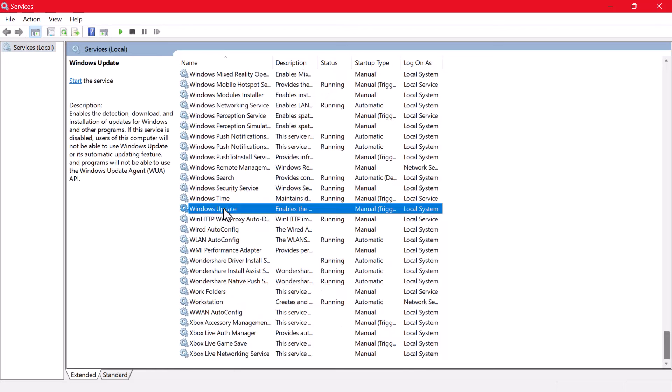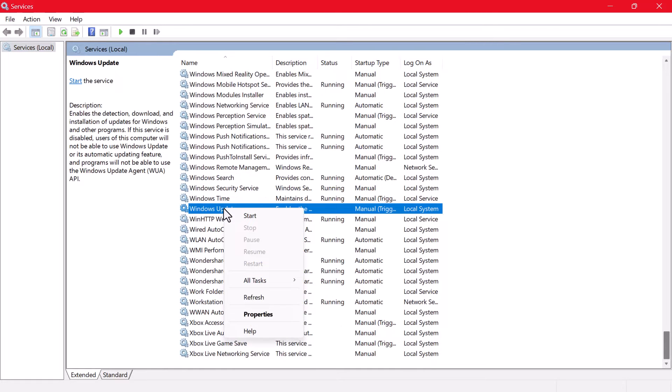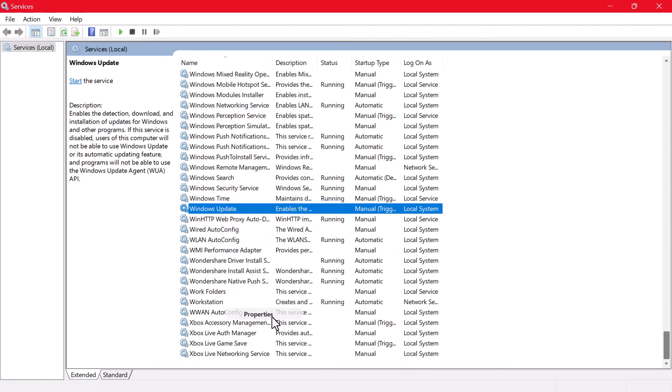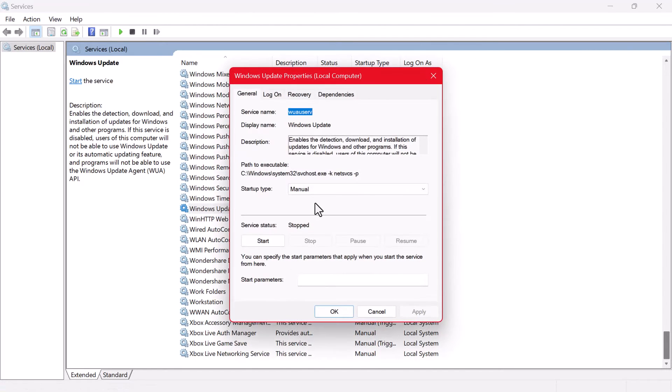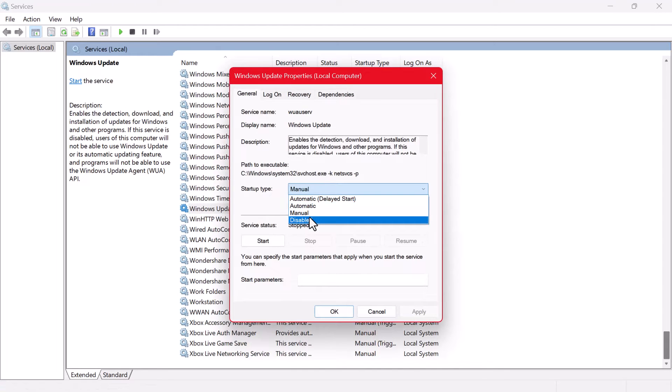In the Properties window that appears, you'll see a Startup Type drop-down menu. Click on it and choose Disabled from the options.